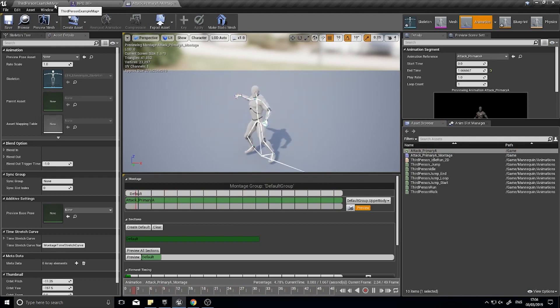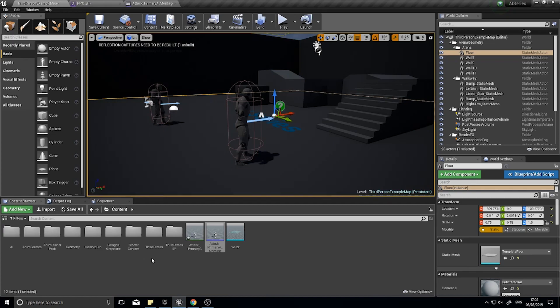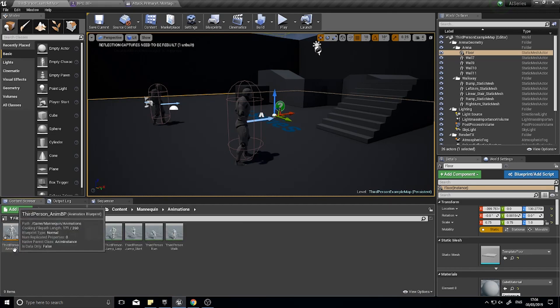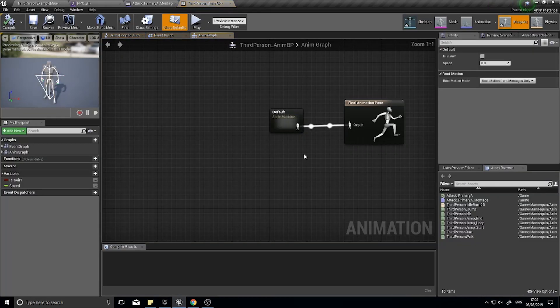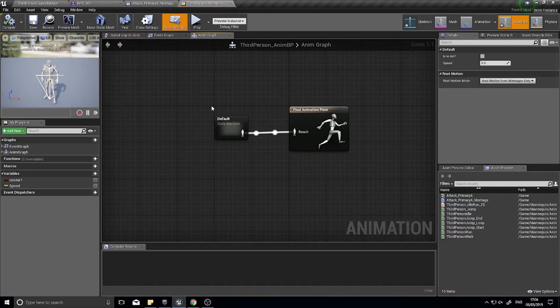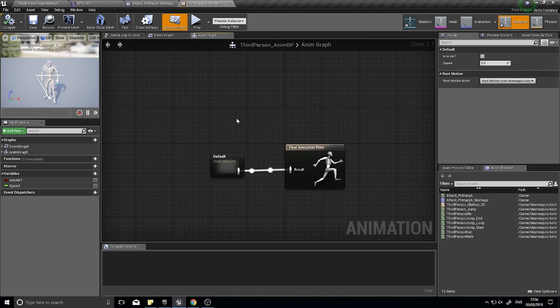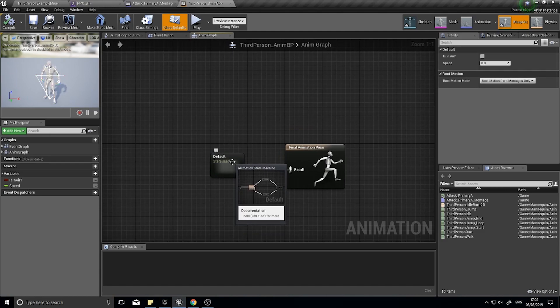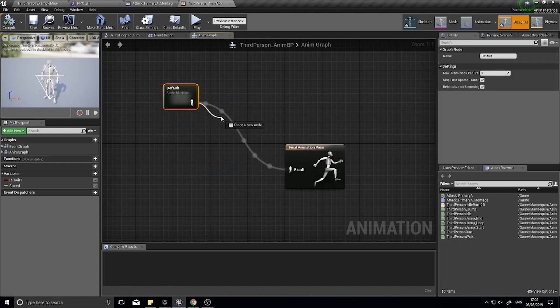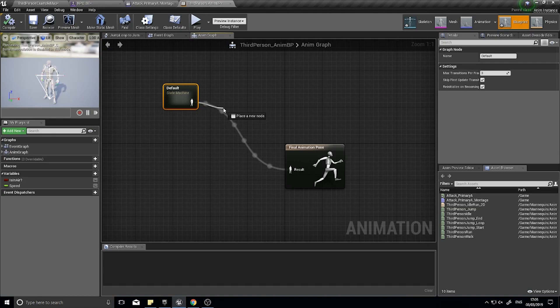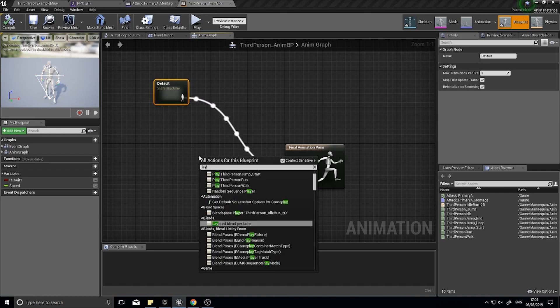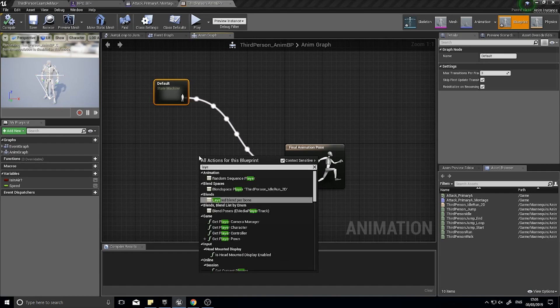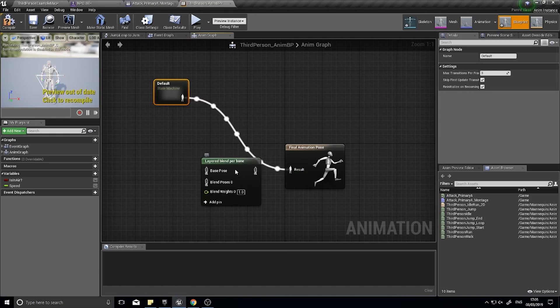Now we need to go into the animation blueprint. If you're using the third person template like I am here, I'm going to go into my third person anim BP which was previously made by Epic. In here we need to edit this to work with our attack animation. That blending, how that works is by taking the state machine animation which is coming out of here and blending it by a certain bone with another animation. What we're going to do is use a node called layered blend per bone.